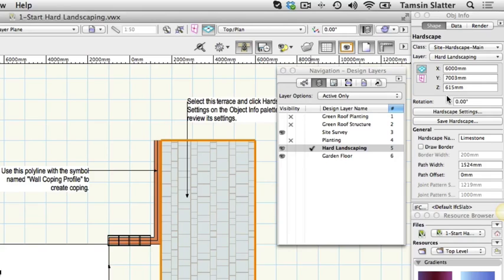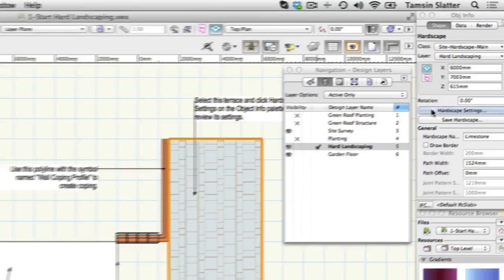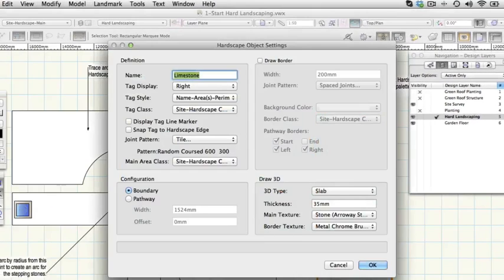Click on the hardscape settings button on the object info palette. The hardscape object settings dialog is displayed.